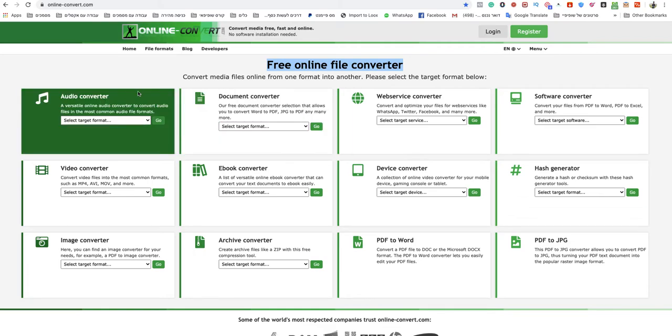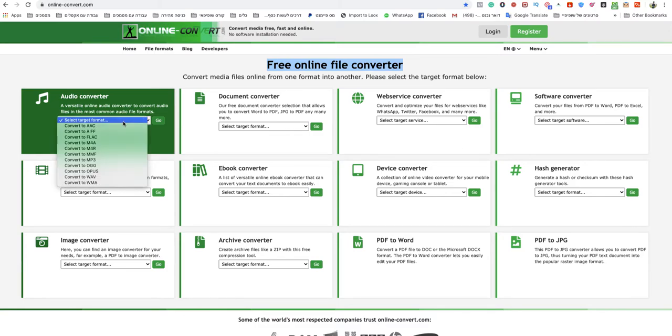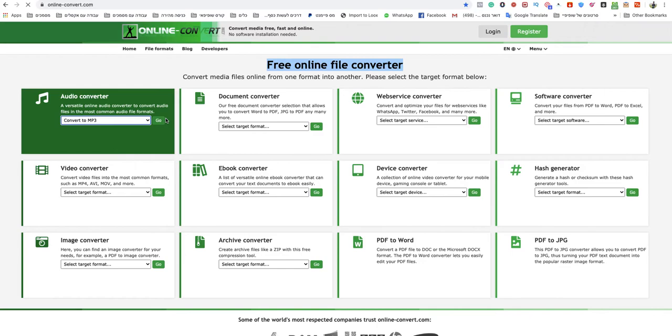You go to the audio converter section and click on select target format, then choose convert to MP3.